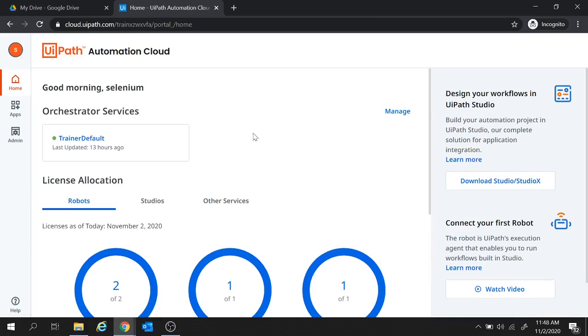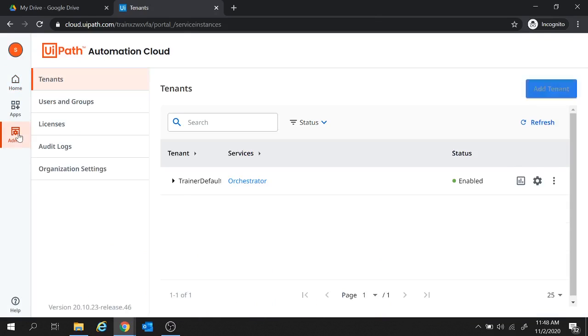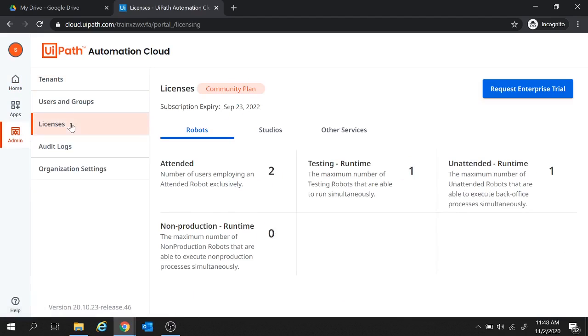And here we are in the automation cloud portal. Now from this portal, we will move to admin and to licenses. Now in this licenses tab, here you see for this account community plan license is enabled. But to work on AI Fabric, we require enterprise license.